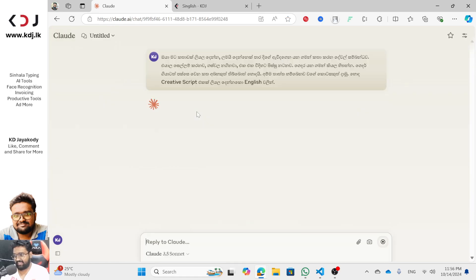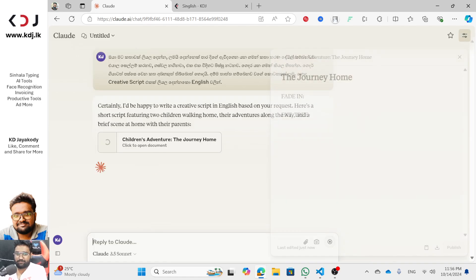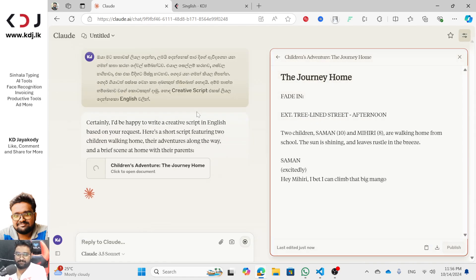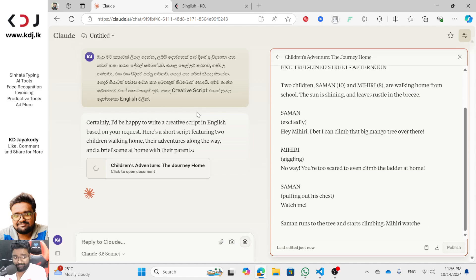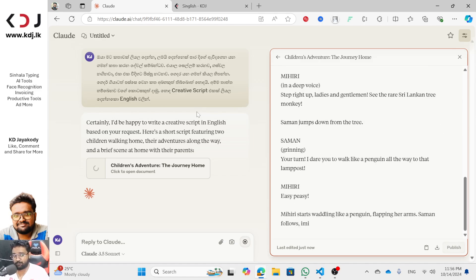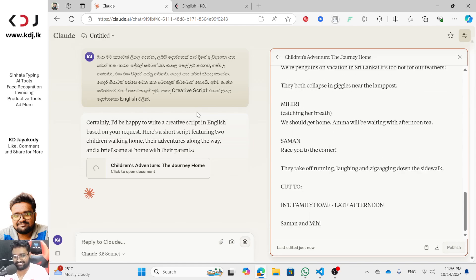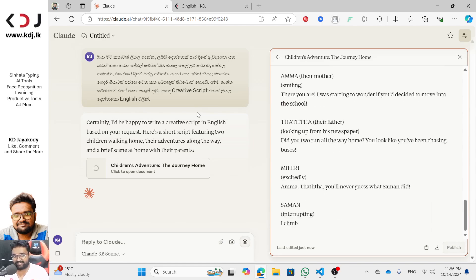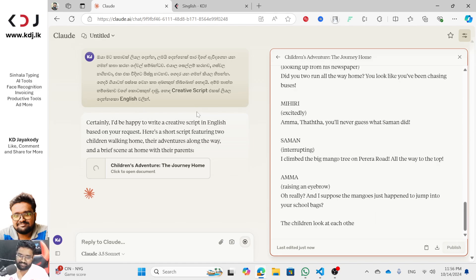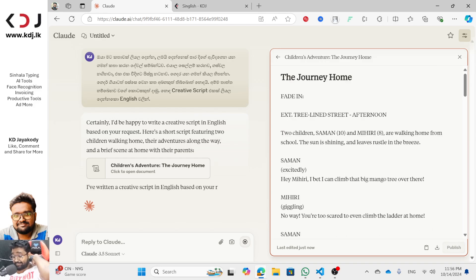If you want to enter the script, you will paste the script in English based on your request. Here is a short script featuring two children walking home, their adventures along the way, and a brief scene at home with their parents.